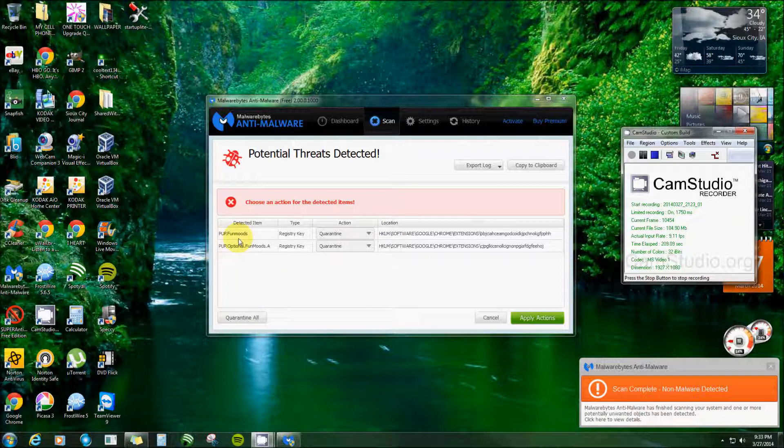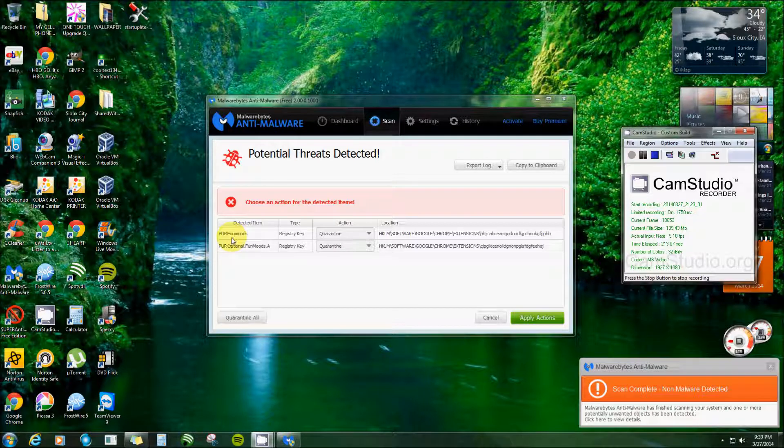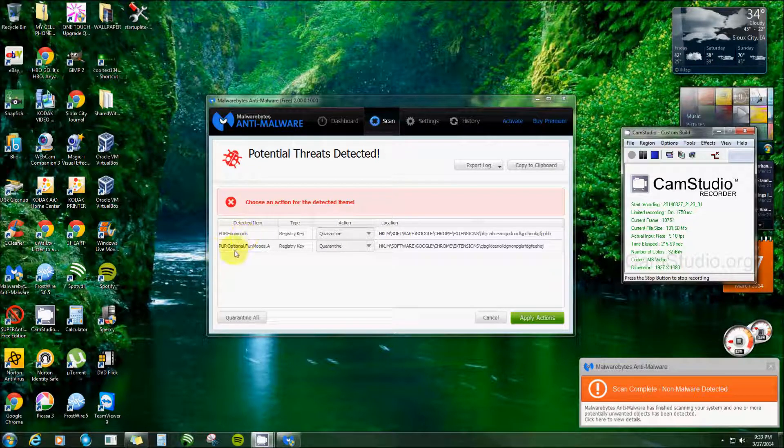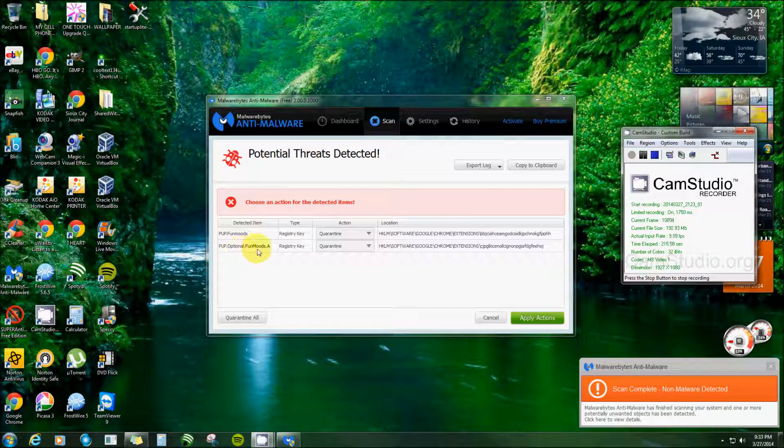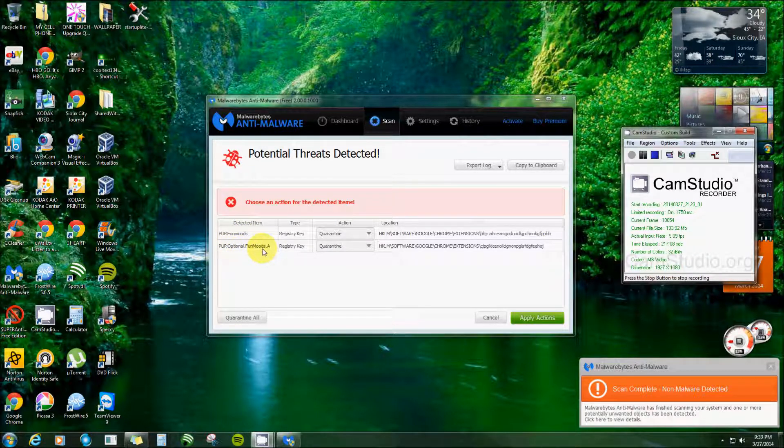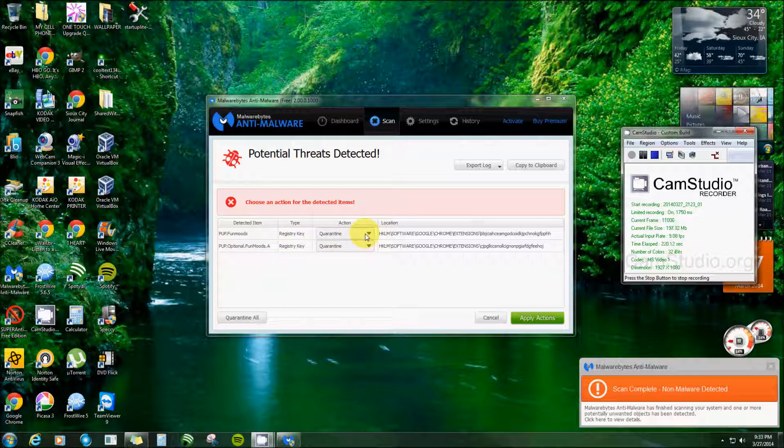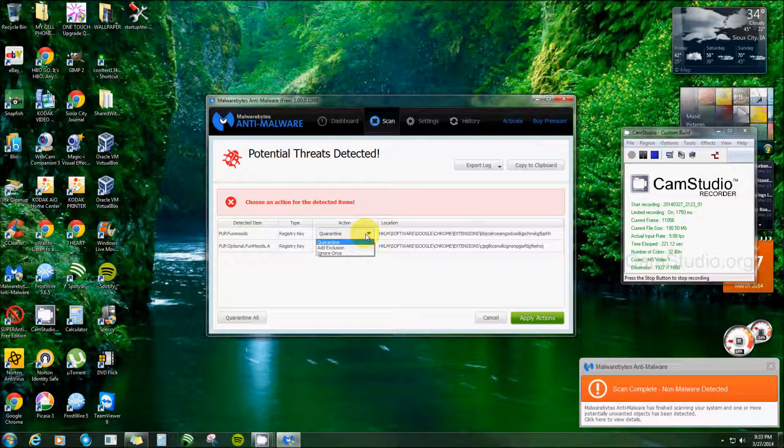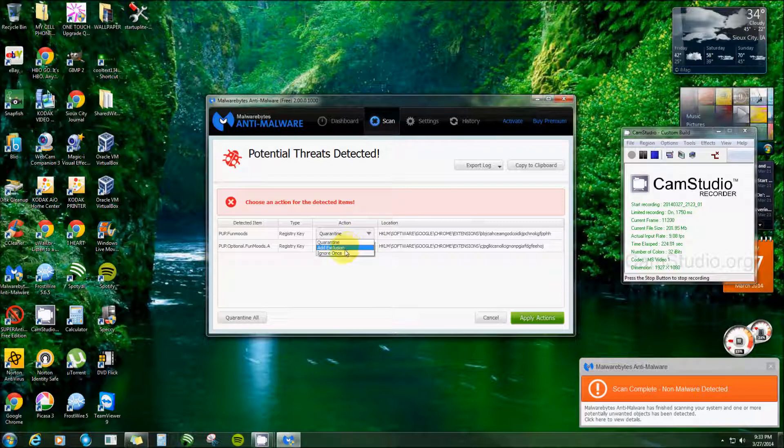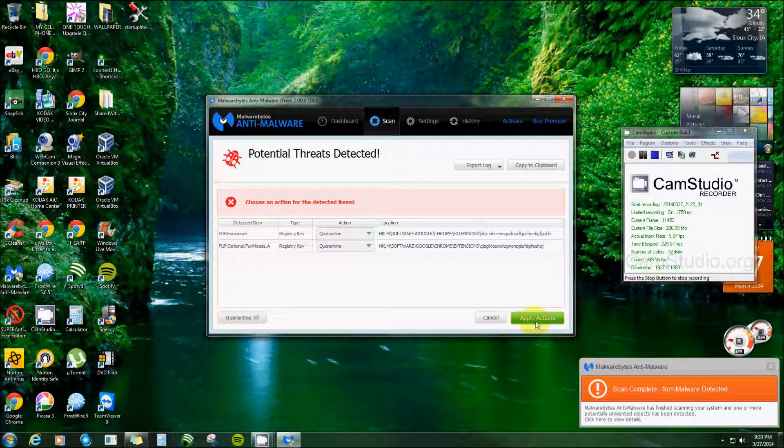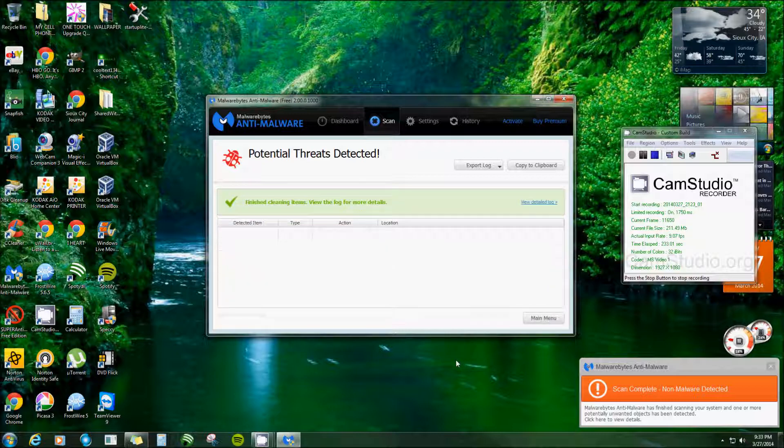But here, this is what it found on mine. Potentially unwanted programs were from Fun Moods, and this is optional Fun Moods. They're both registry keys. And here you got your options: you can quarantine them, add exclusion, or ignore once. Well, I want them out of there, so I'm leaving it on both quarantine and click apply actions. Finish cleaning items, view the log for more details.